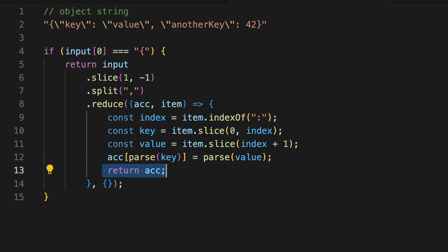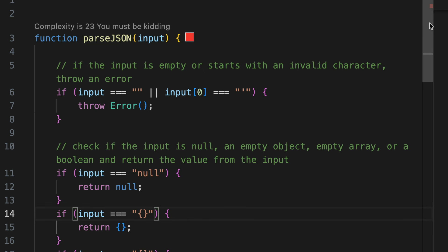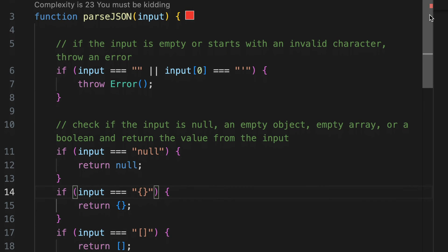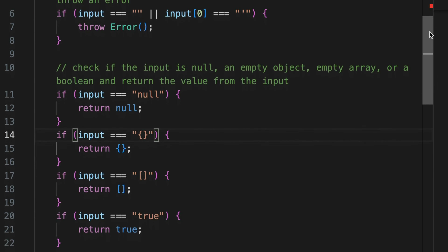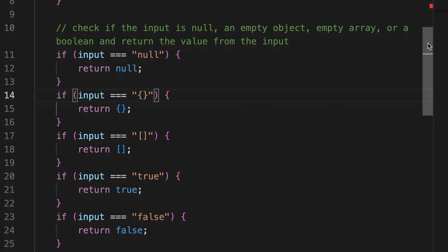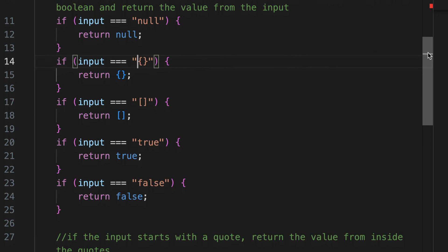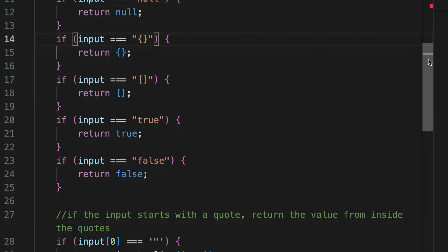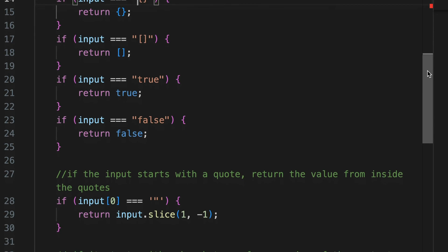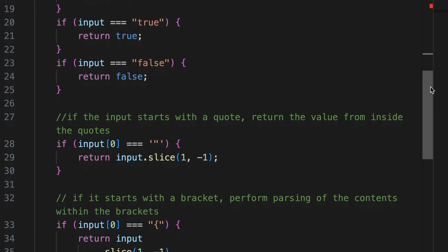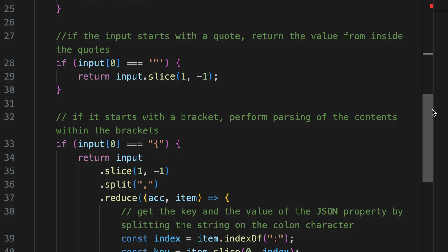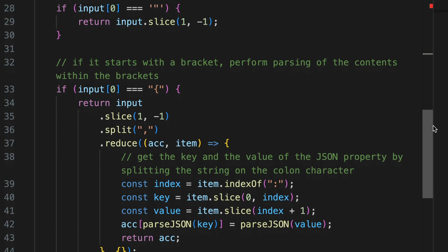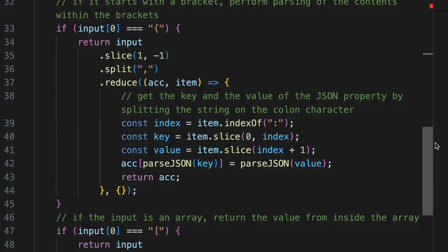By walking through these examples, we see how our parse JSON function adapts to different JSON formats. It's a versatile solution that can handle various JSON data types, reflecting the dynamic nature of JavaScript and the structure and simplicity of JSON. It checks for and handles edge cases, extracts strings, and recursively dives into objects and arrays.